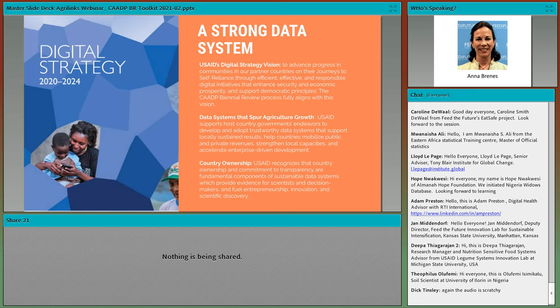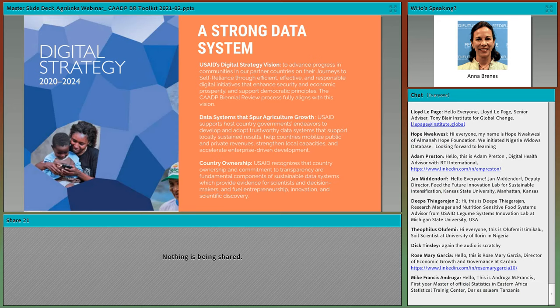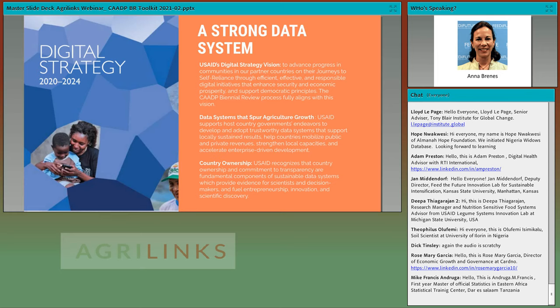USAID recognizes that without country ownership, data systems cannot be sustained. Ownership and commitment to transparency are fundamental components of sustainable data systems. The interconnected challenges of the COVID-19 pandemic, reemerging Ebola outbreaks, climate change impacts, and several other development challenges underscore the importance and urgency for systems that provide timely and accurate evidence to track impacts and inform decision-making. The CAADP biennial review process includes data collection, analysis, and learning, and demonstrates the commitment towards building trustworthy national data systems. Through this system, African Union states share data towards progress and reflect during the biennial reviews to understand where they are meeting, exceeding, or falling short of the Malabo development commitments.